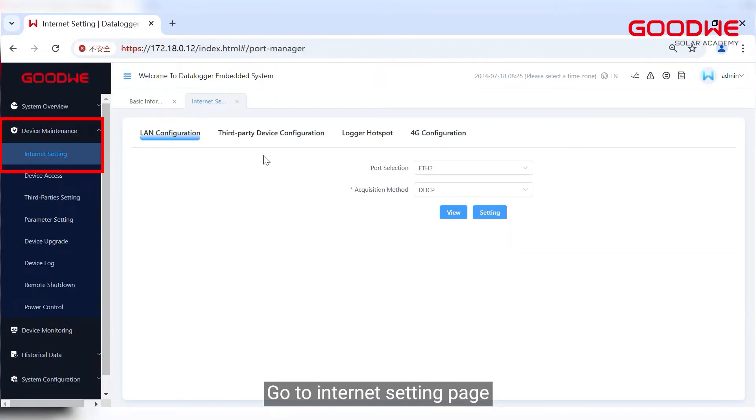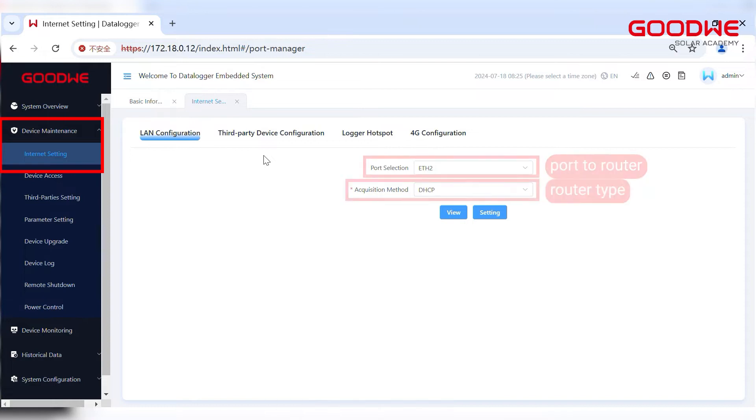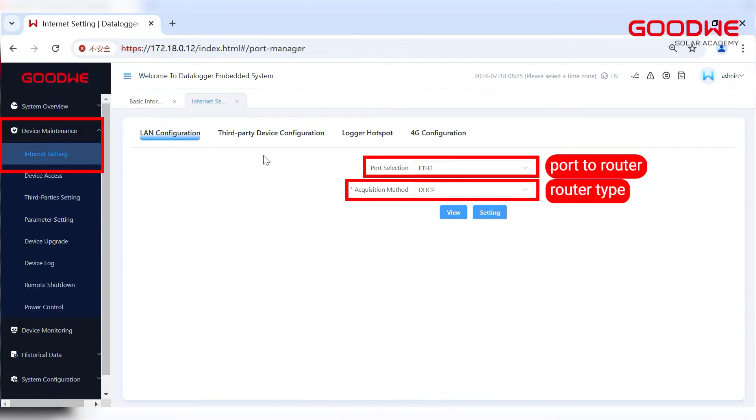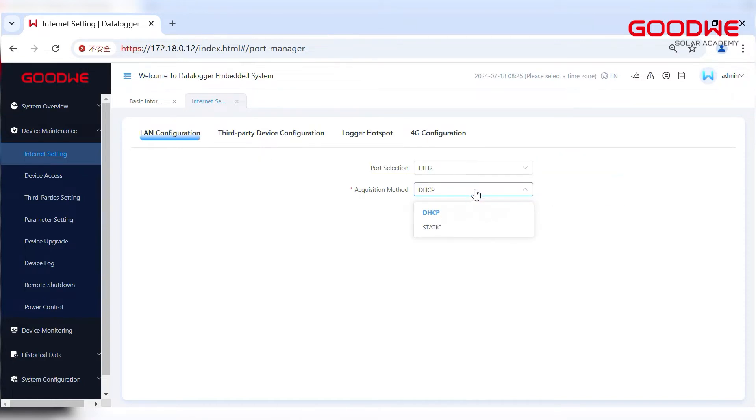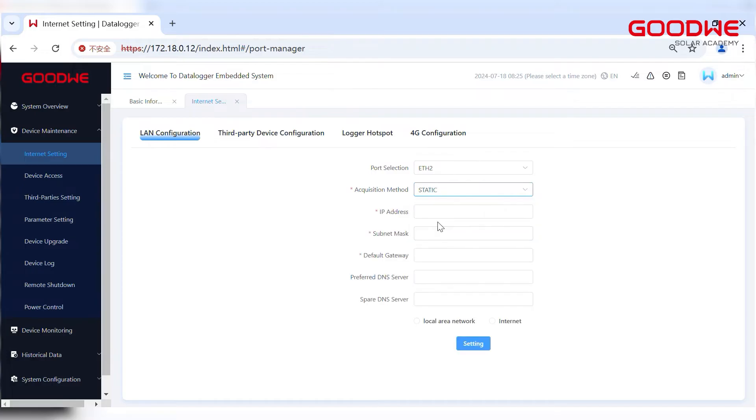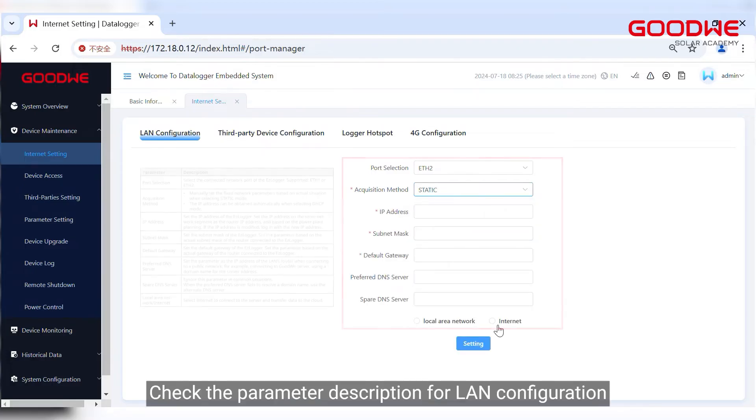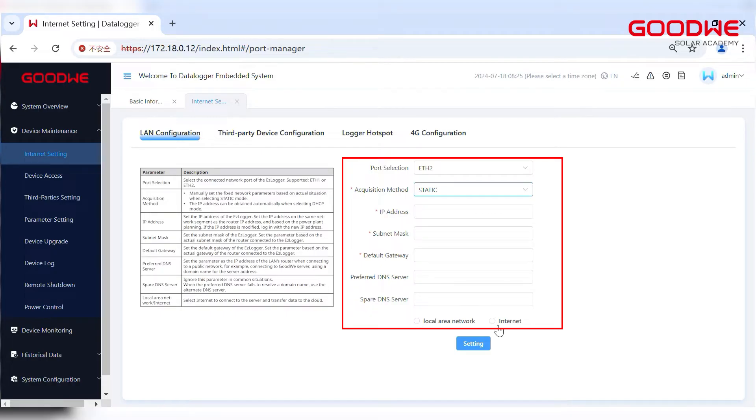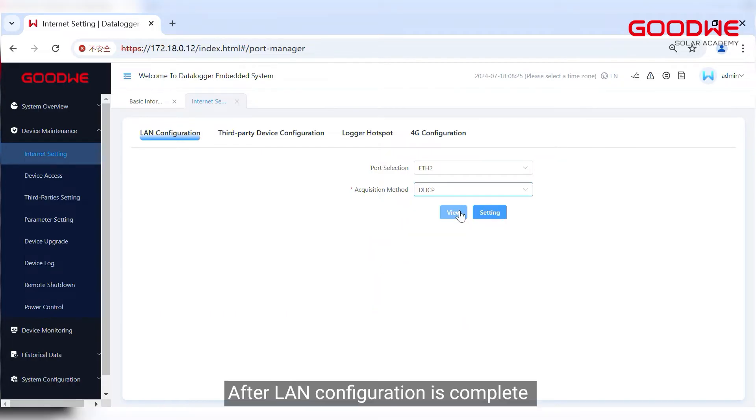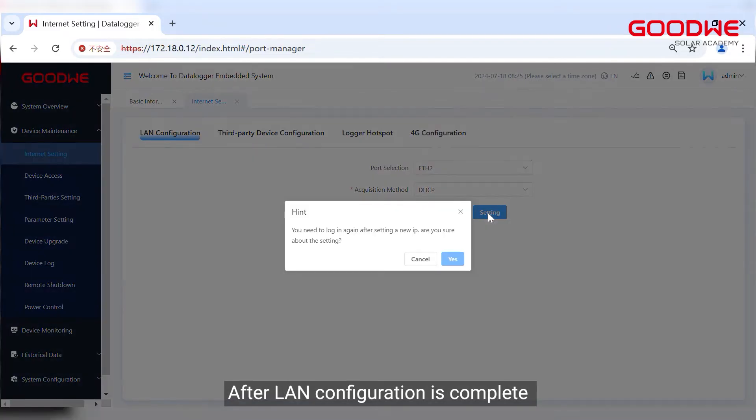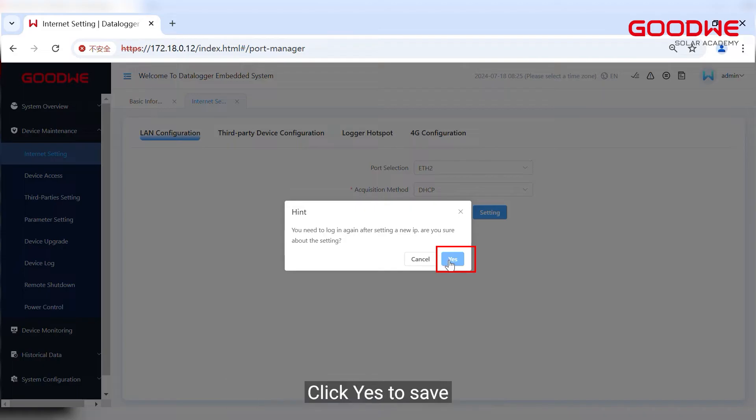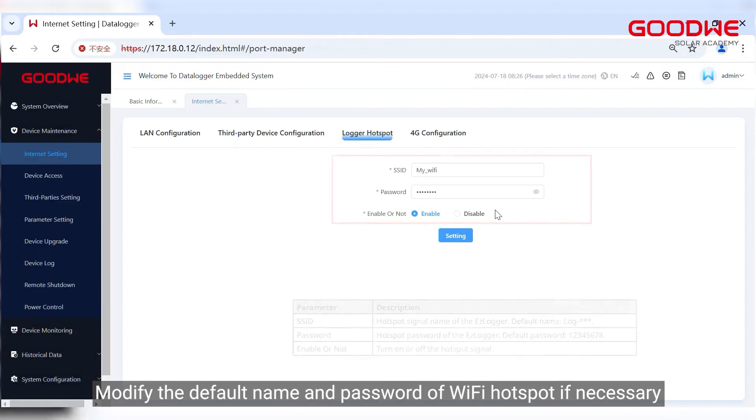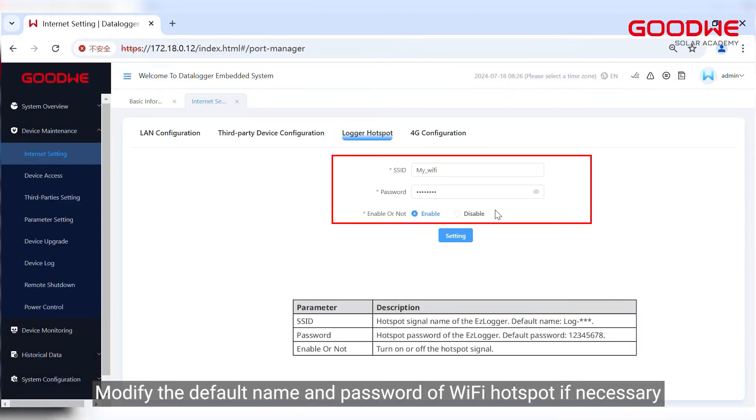Go to Internet setting page. Check the parameter description for LAN configuration. After LAN configuration is complete, click Yes to save. Modify the default name and password of Wi-Fi hotspot if necessary. 4G version needs to select APN address.